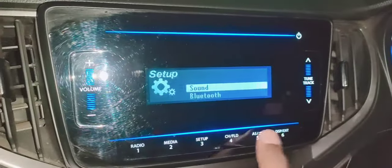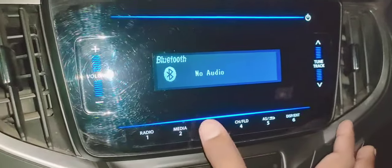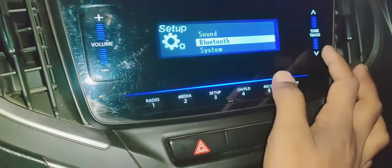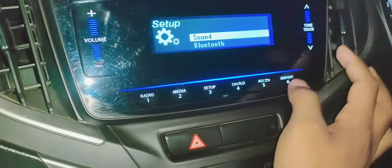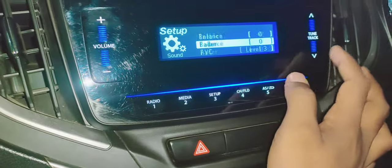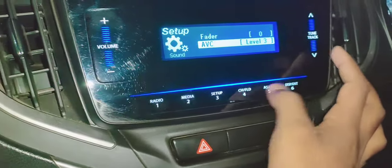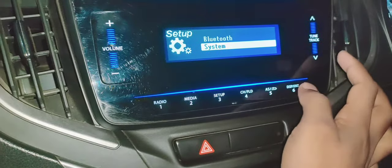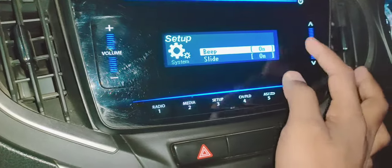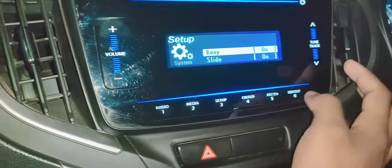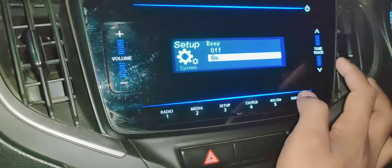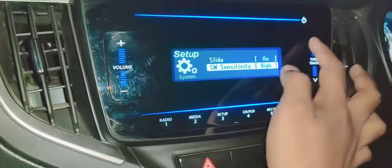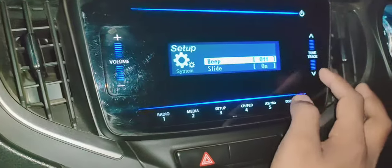You'll notice that beep sounds are coming. You can close them too — I will show you. Go to the system, enter it where the beep sounds are coming, and turn it off. As you can see, there is no beep sound now.